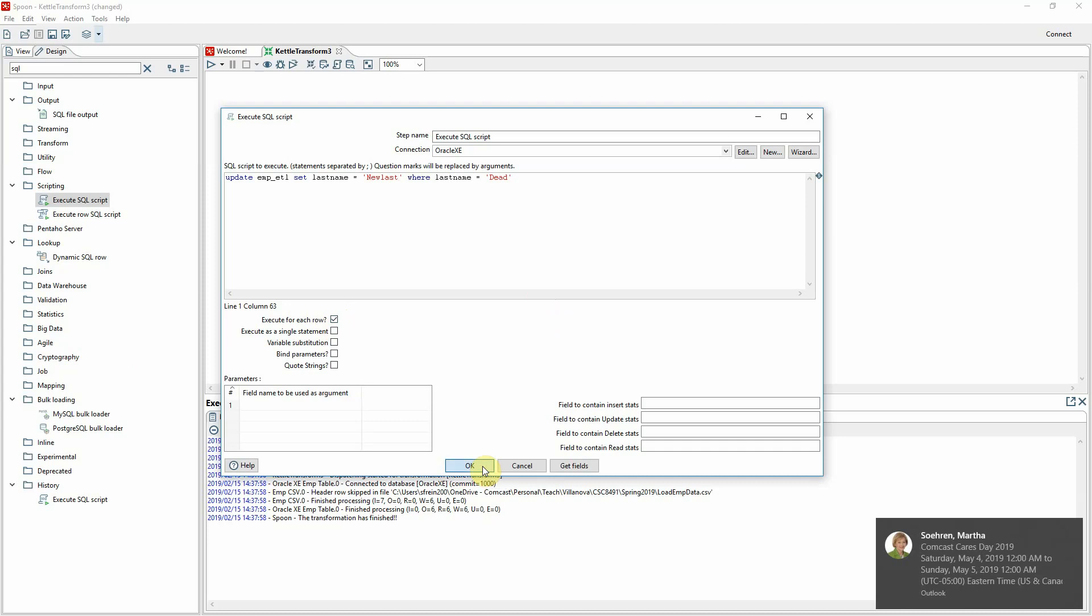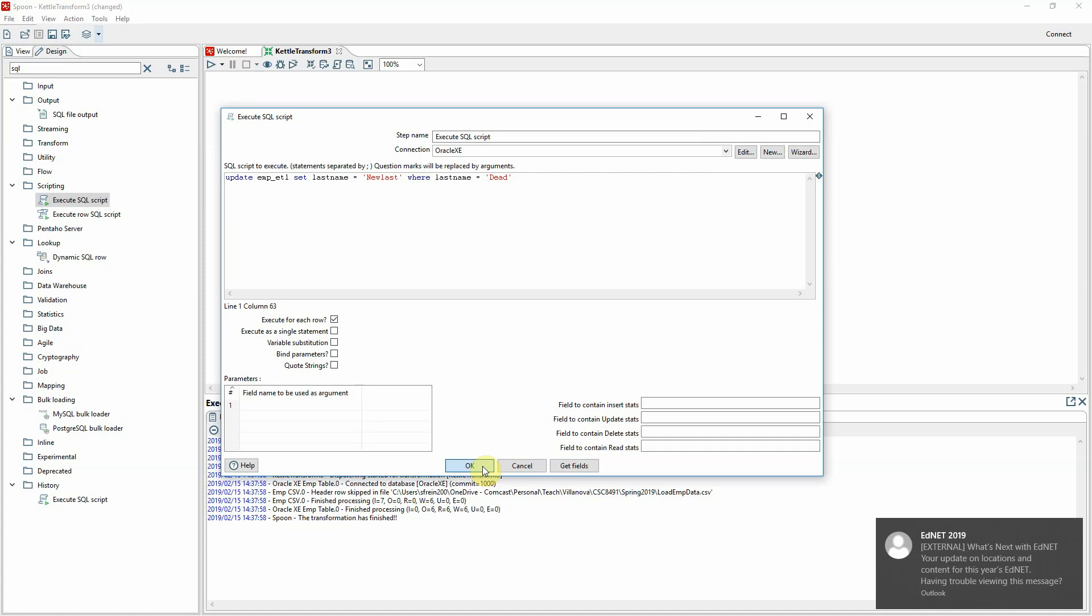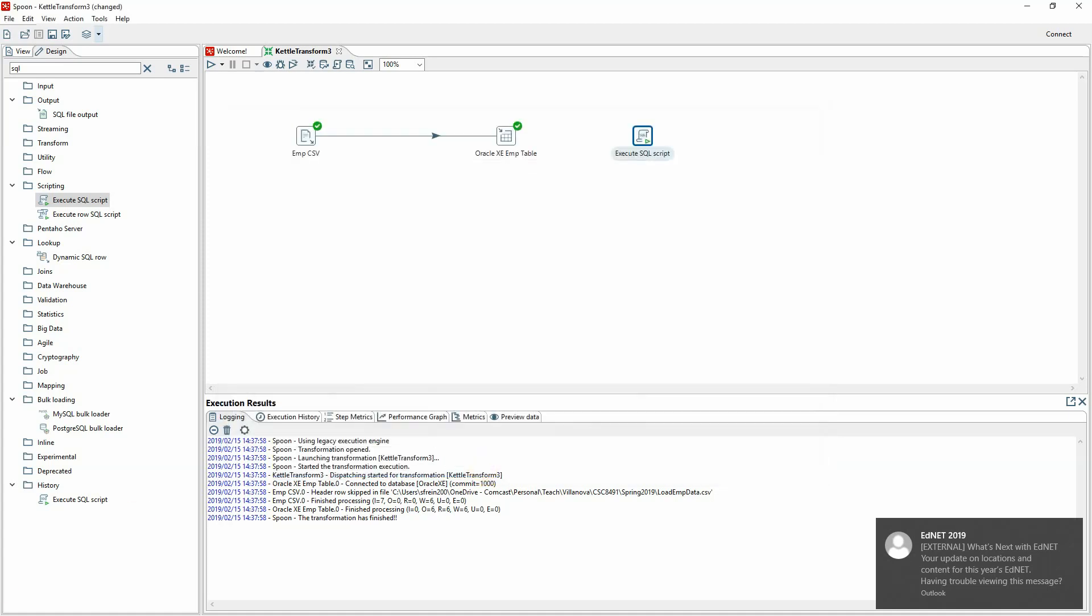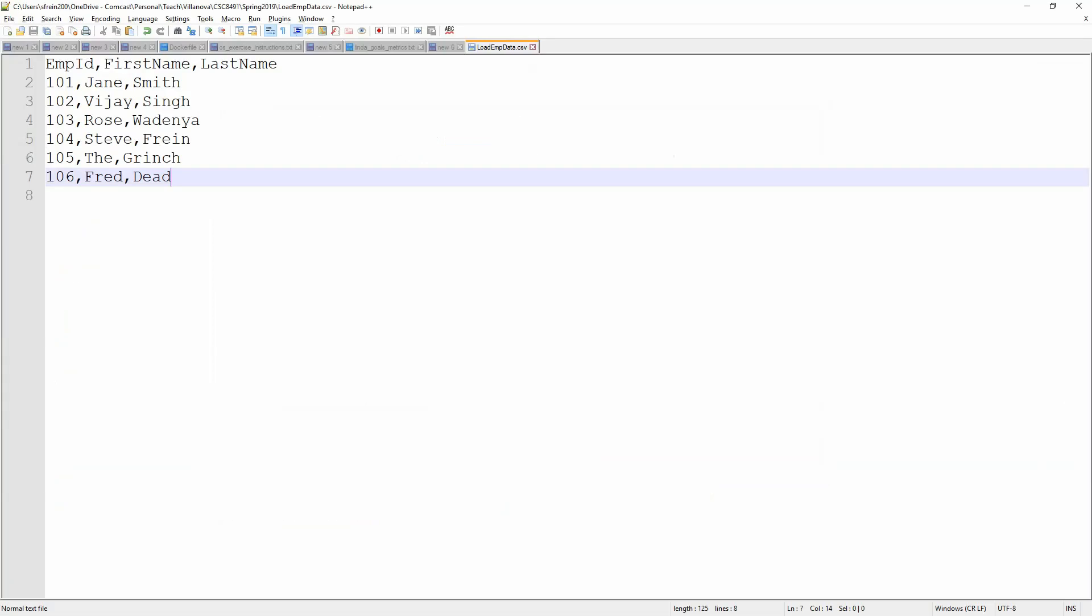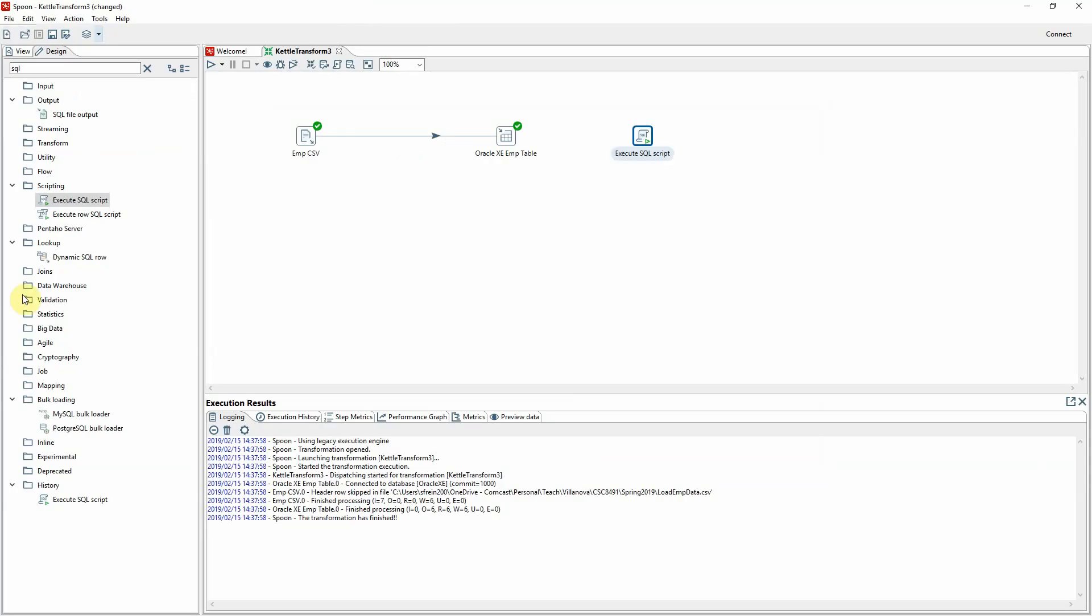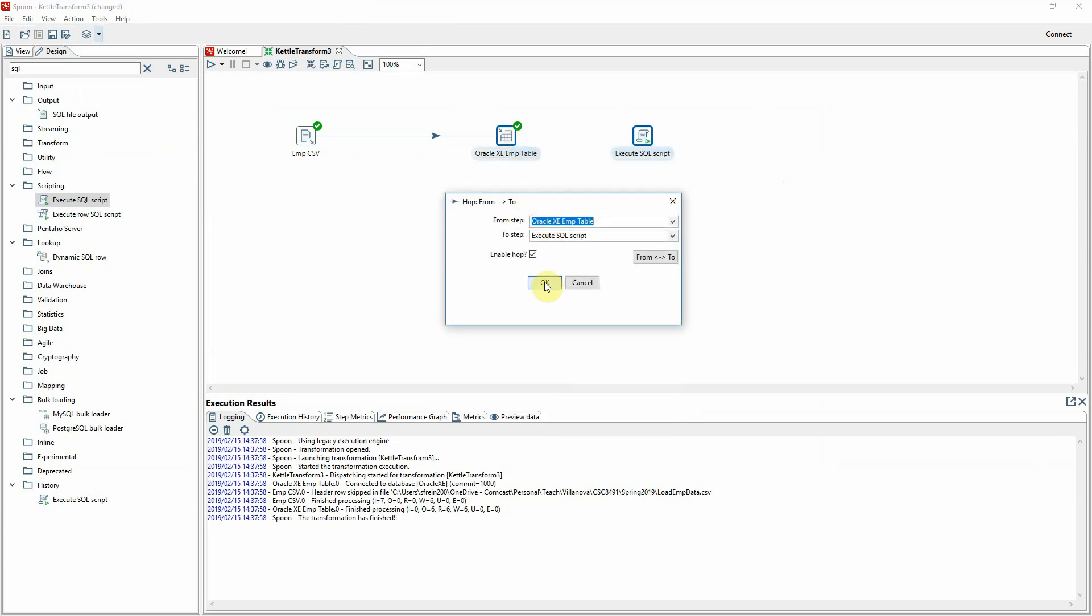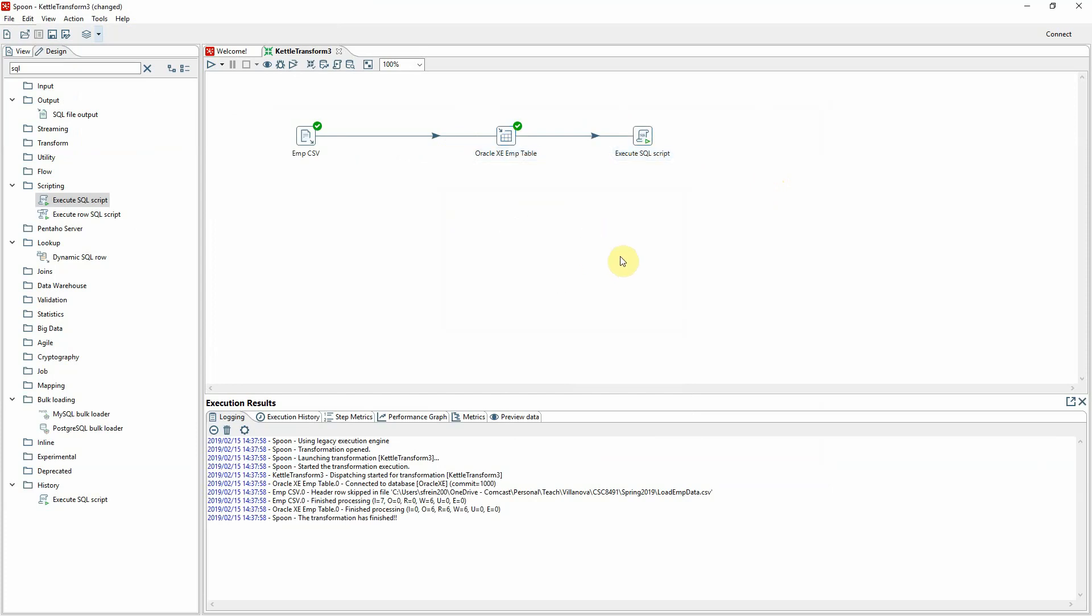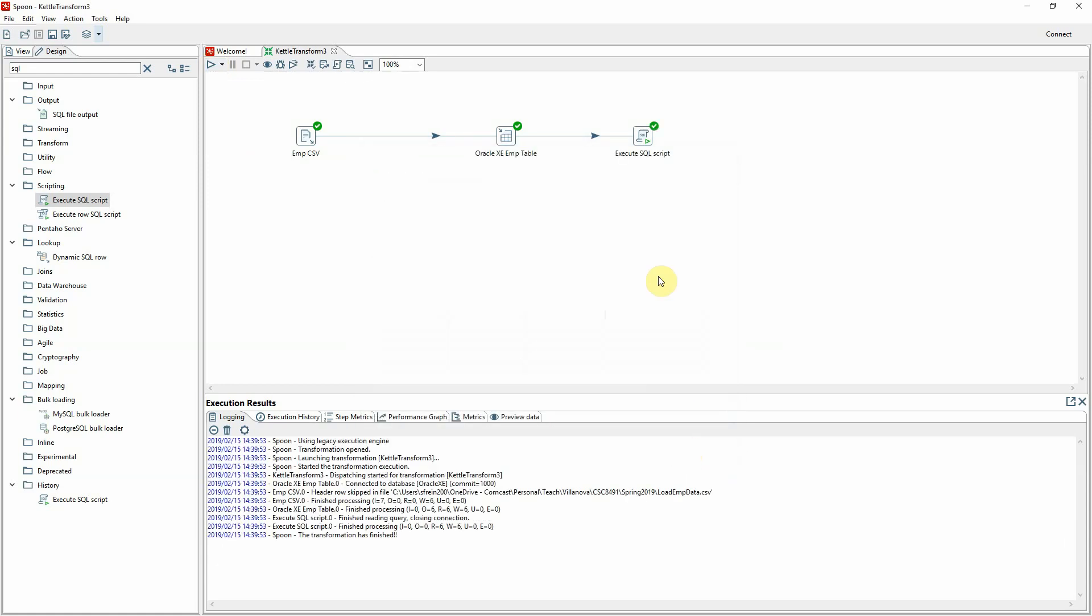And then this new step will run the SQL once it is done loading the table. So this should change Fred Dead's last name. You can see here, Fred Dead now should be set to new last by this SQL statement once the job finishes. So again, we'll create a hop here to unite these two things so it knows where to go after it finishes the Oracle XE table. Excellent. It looks pretty good. We'll save it one more time, and we'll run it. No runtime parameters. We execute. Looks like it's all done, and hopefully has executed all my code.